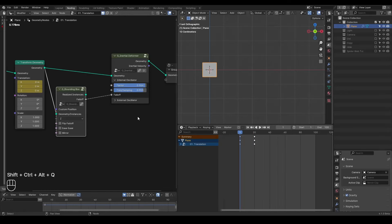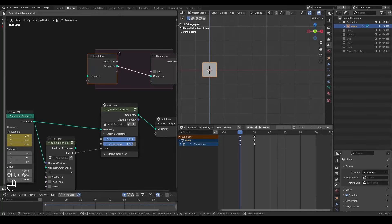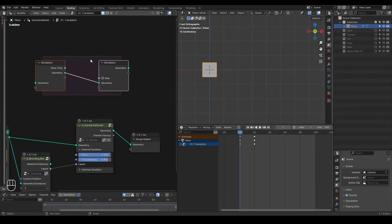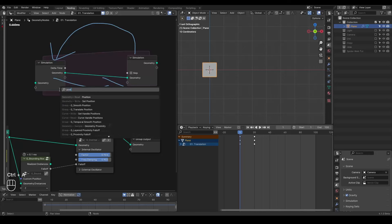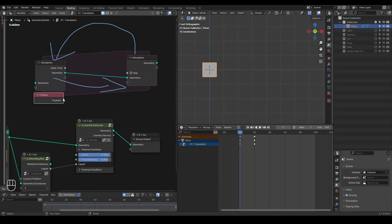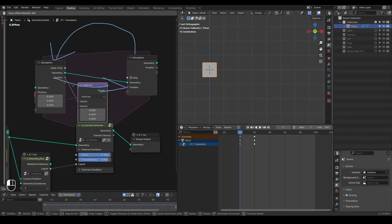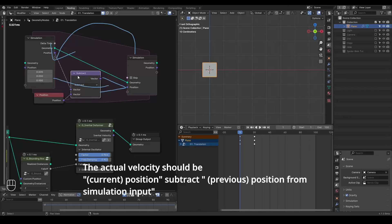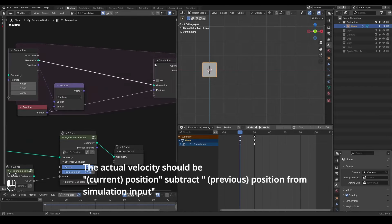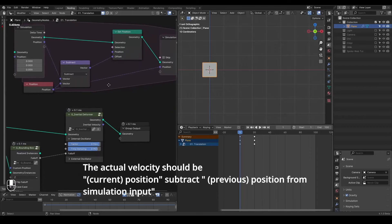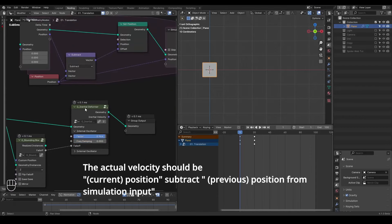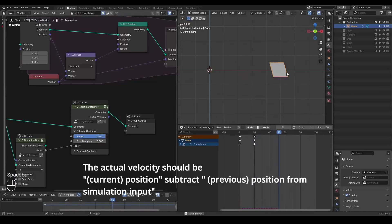The principle behind it is pretty straightforward: you have a simulation zone inside. As you may know about the simulation zone, once you output the geometry to the simulation output, this output will go back to the inputs and you are running this loop over and over again. This means the inputs can feed in information from the last frame — whether it's position or whatever else. So if you have the last position, then you can subtract it with the current position, and you can use this velocity for the offset of your geometry.